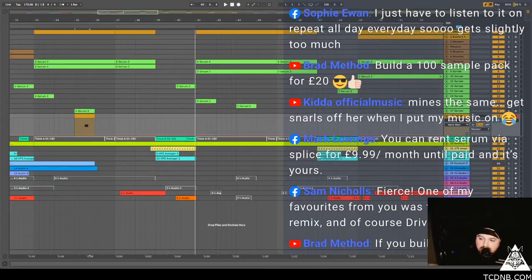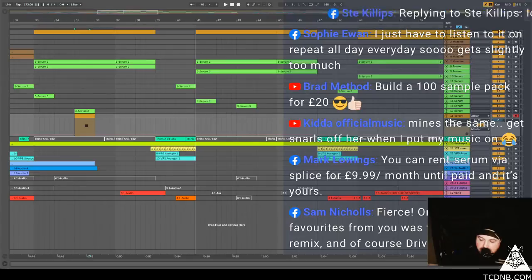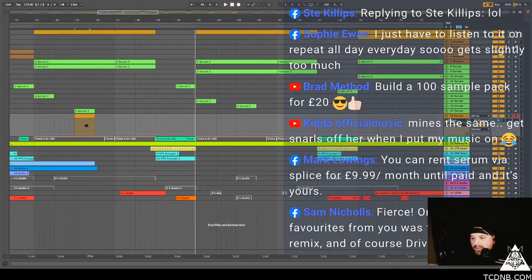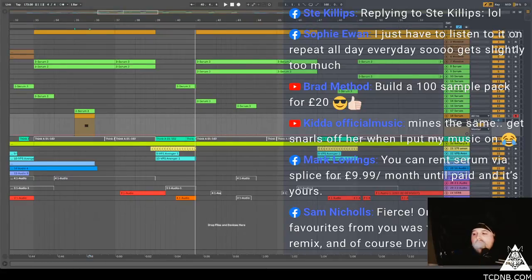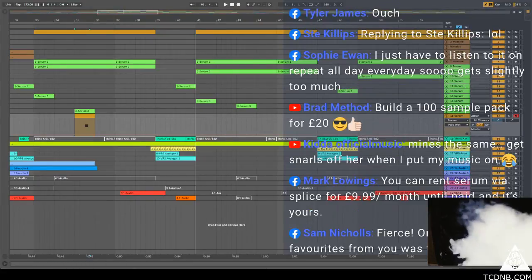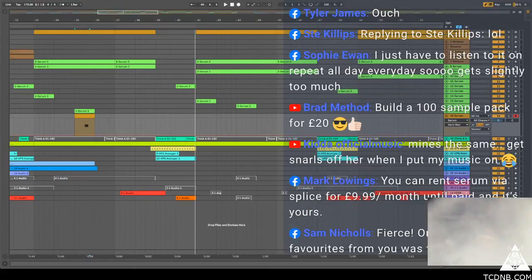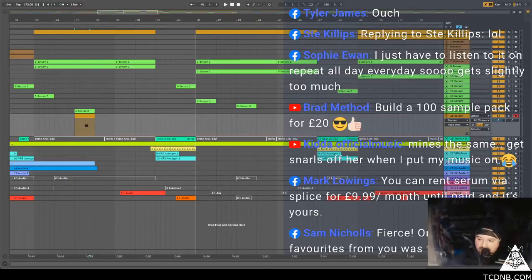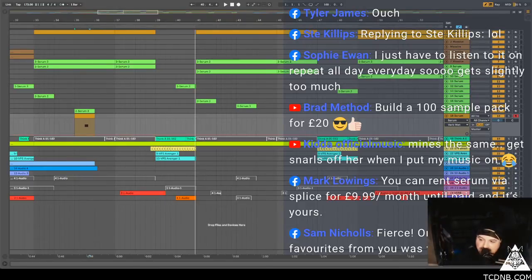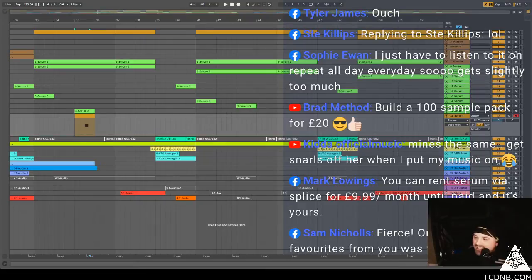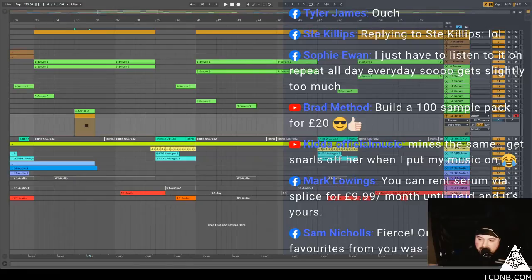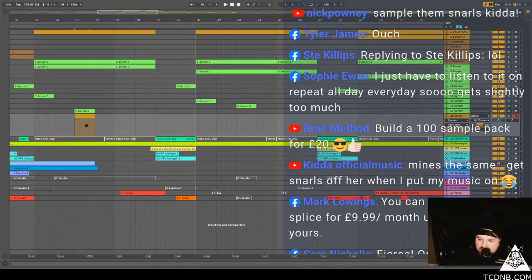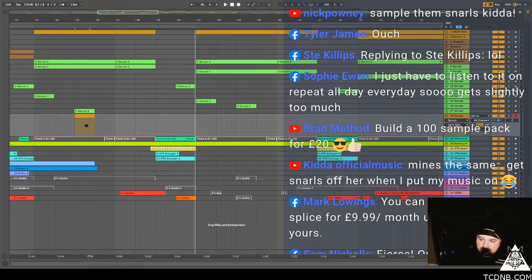Sam Nichols says fierce, one of my favourites from you back in the day was Day and Night Remix. Okay, nice. And Driver. Oh you can rent serum via Splice for $9.99 a month. I would just buy it because you're never going to not need it. Kidder says my missus is the same, get snarls off when I put my music on. Yeah, it's what it is.